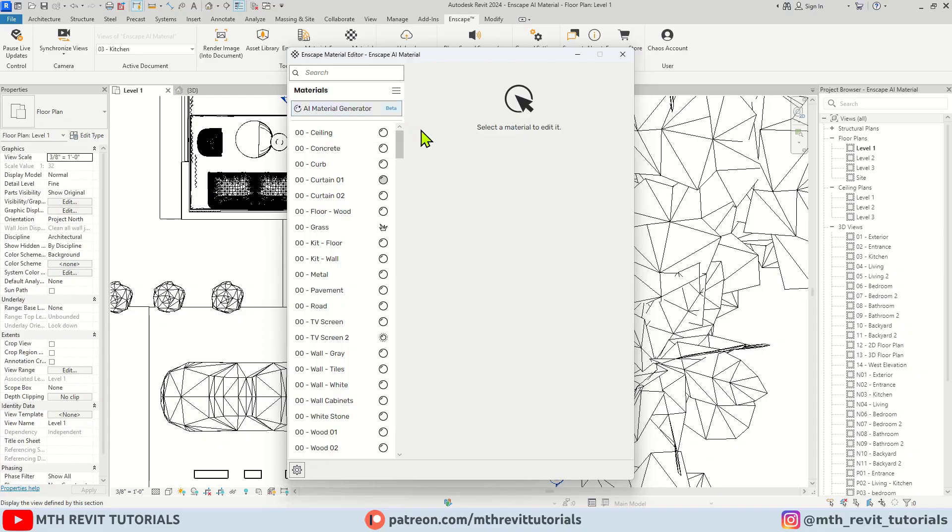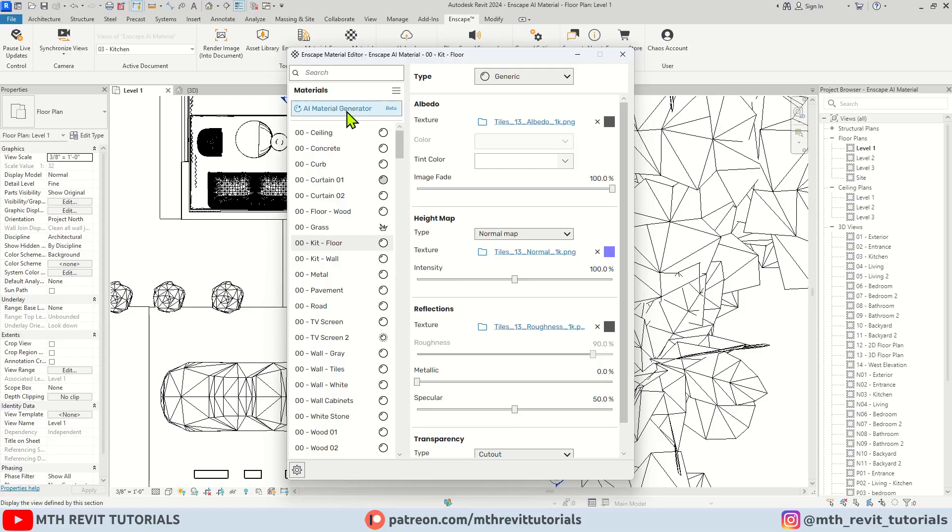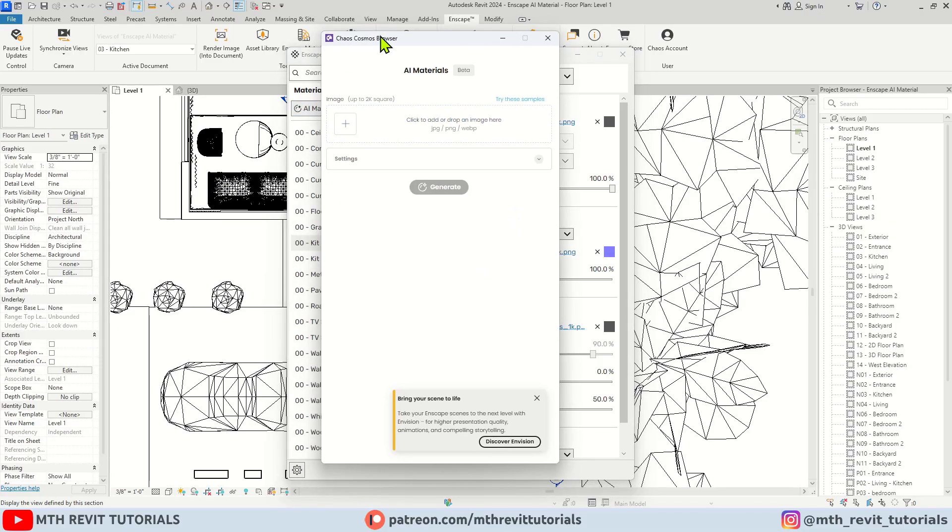There are a couple of ways to generate a new material. You can either click this button, or click the three dots on any material and select 'Replace with AI Material' to directly replace the material. For this demo, I'm going to use this button. Once you click it, a new window will open.